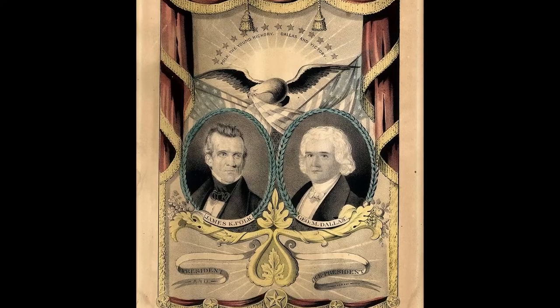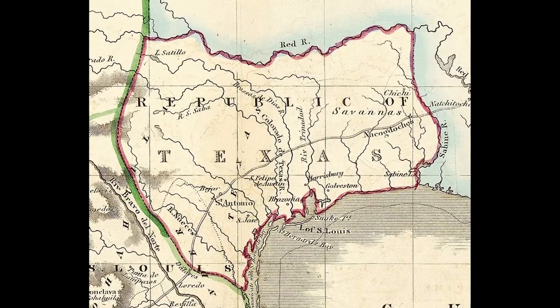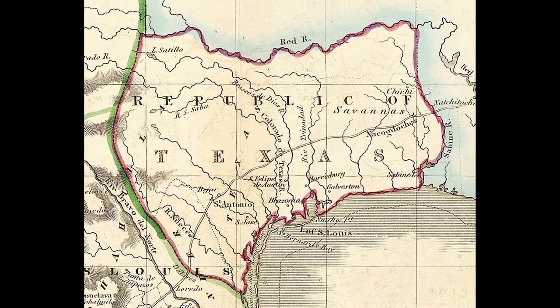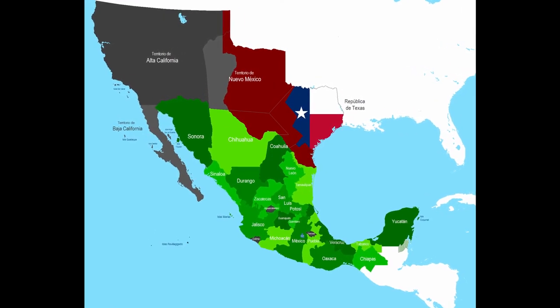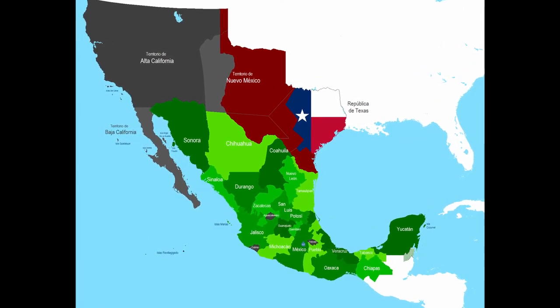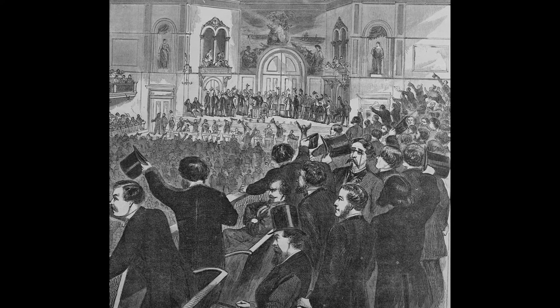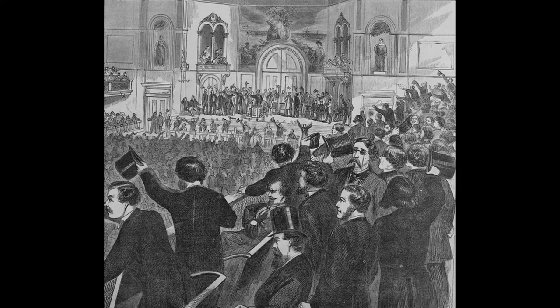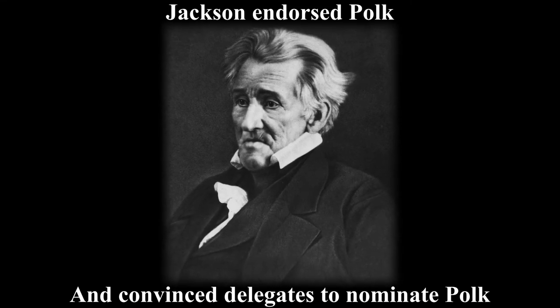As you can see, Polk — an underdog — became the nominee for President. This is due to the main issue in this election being the Texas Question. Many wanted to annex Texas, but others did not want to in fear of causing a war with Mexico. But after Van Buren expressed his opposition to the annexation of Texas during the National Convention, Jackson, an expansionist, stepped in and killed the career of Van Buren, endorsing his protégé James K. Polk.